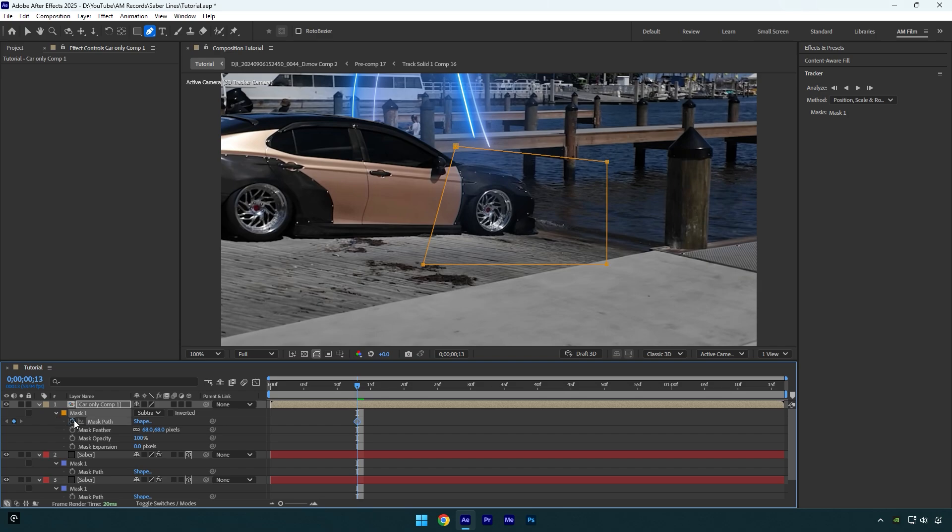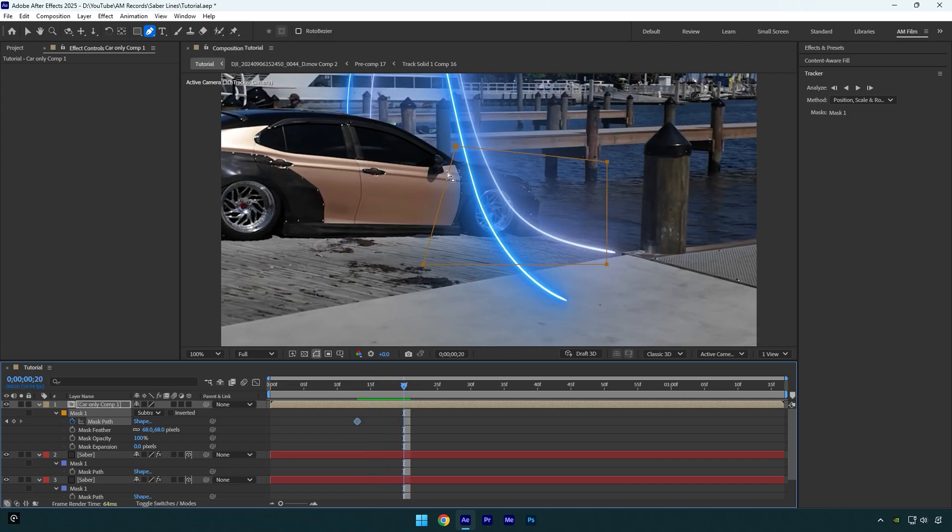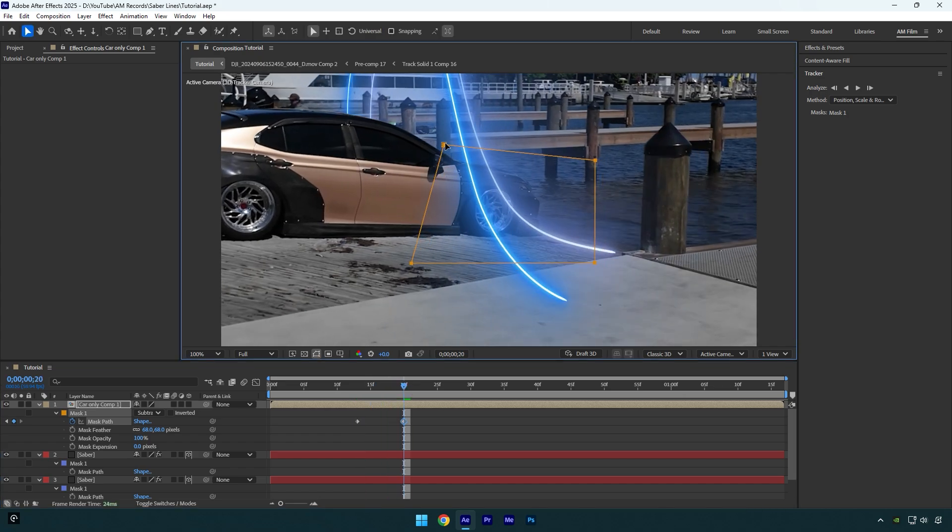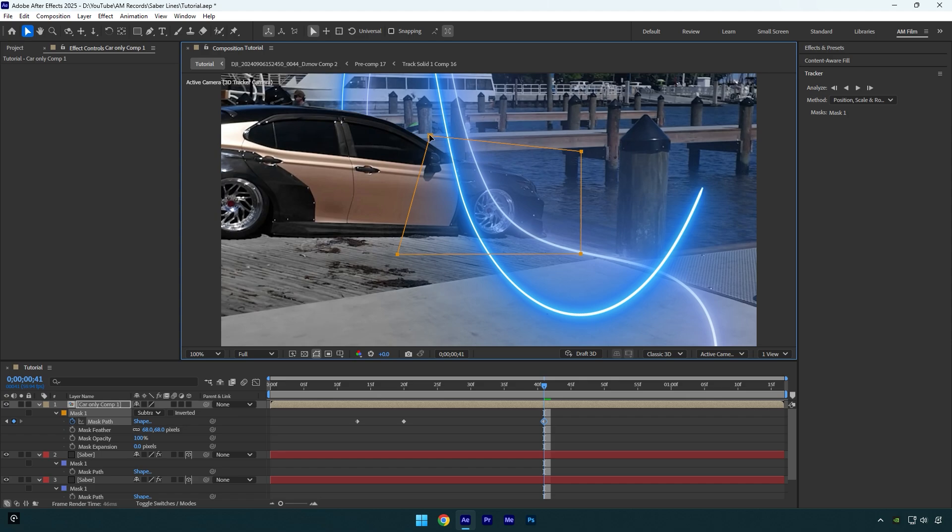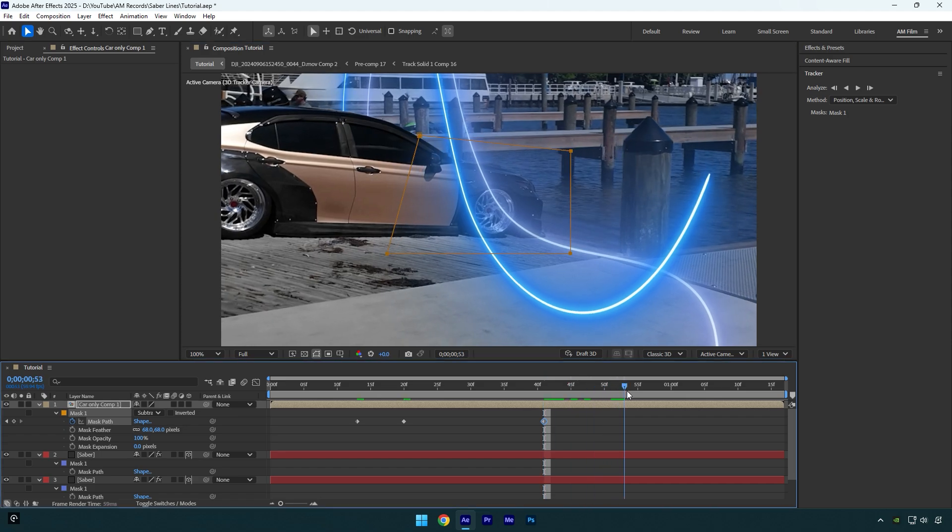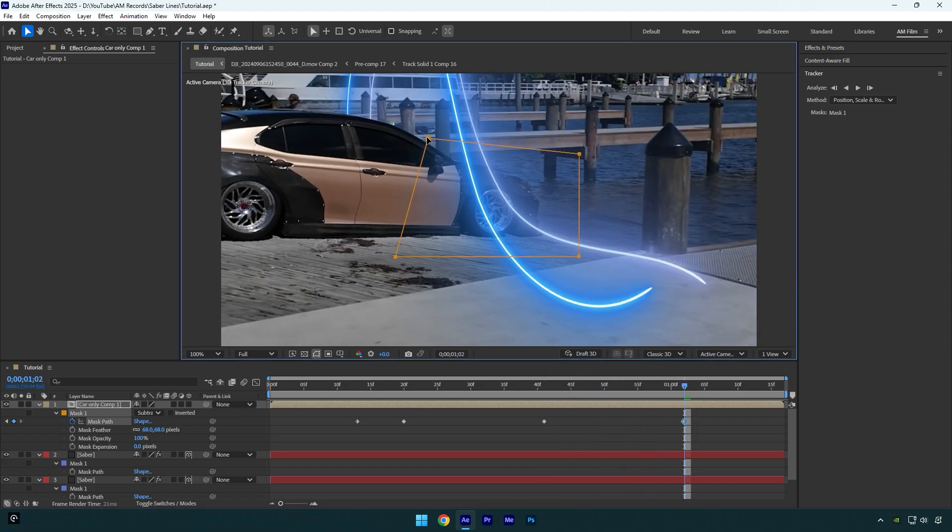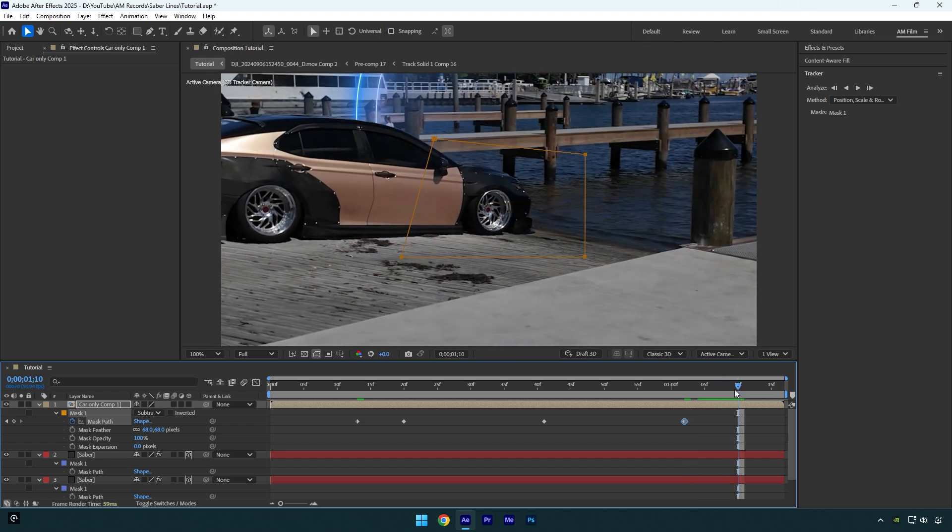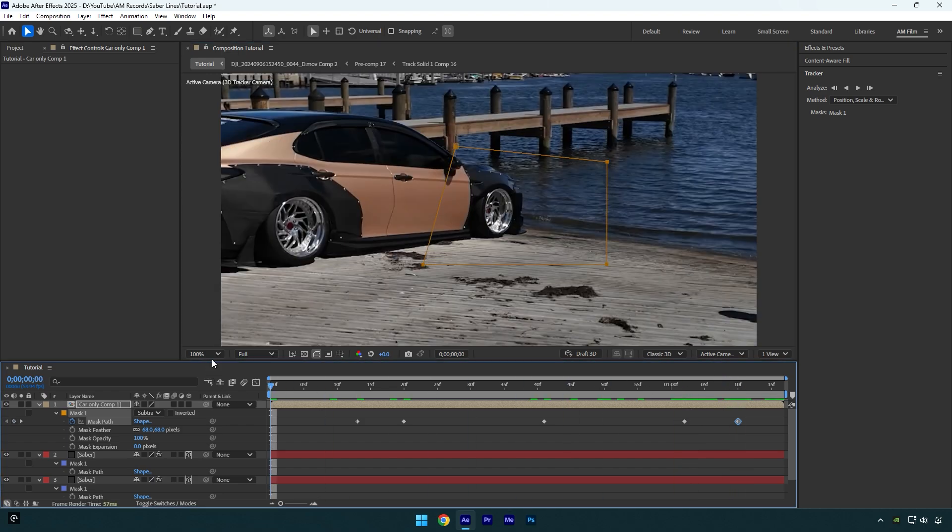Now we have to track that mask frame by frame. Let's scroll forward and then correct the mask. Do the same steps till the end of the video. Let's check it now.